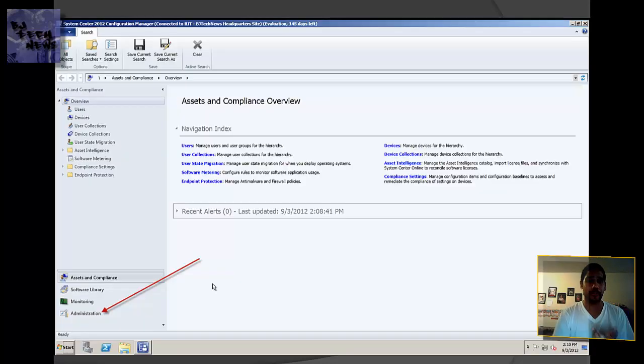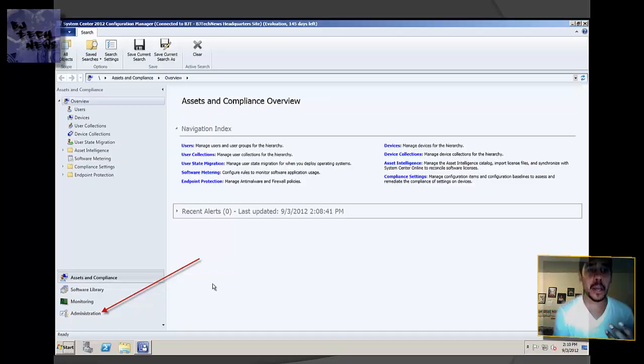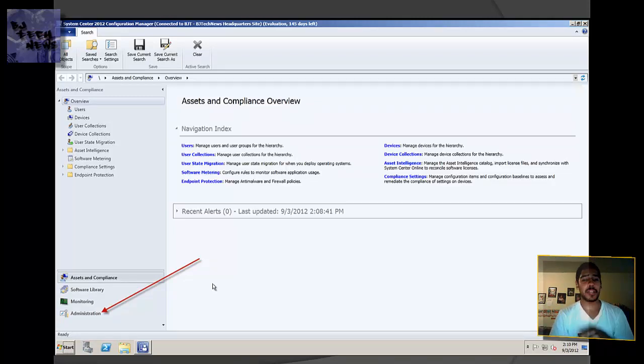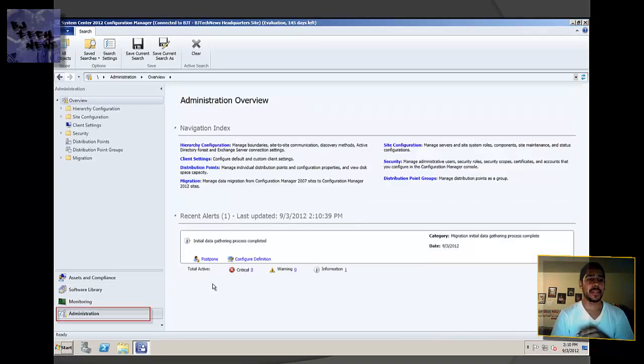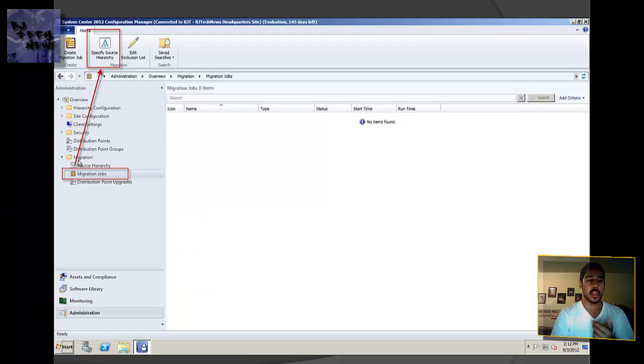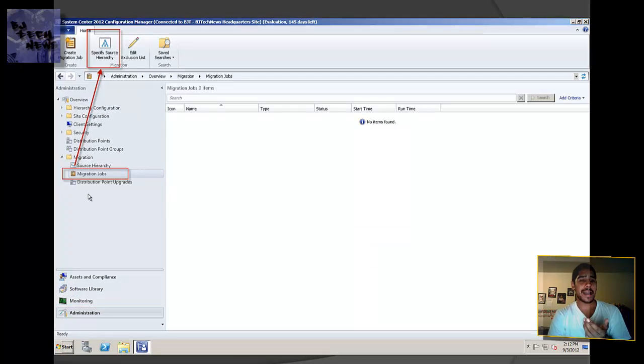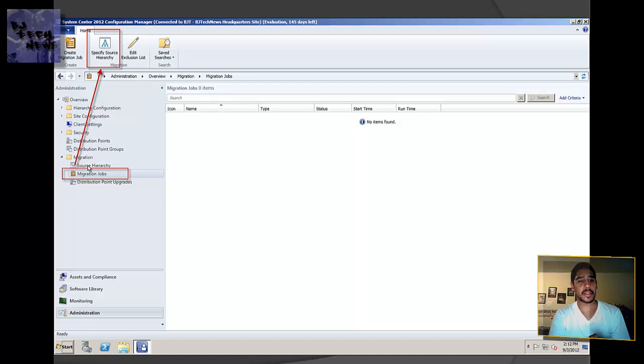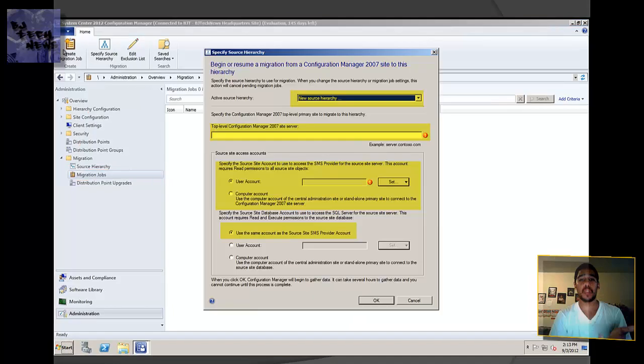The first thing I did is I opened up my 2012 Configuration Manager console. I clicked on Administration, and within Administration you want to go to Migration. Within Migration, you get three options. I marked it right here on this image, so you want to go into the Source Hierarchy. Click on Source Hierarchy and at the very top you want to create a new source. You want to specify a new source, so this is what you're going to get.